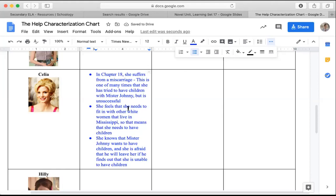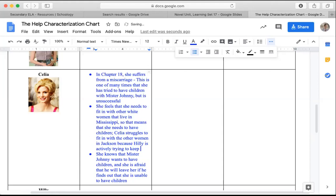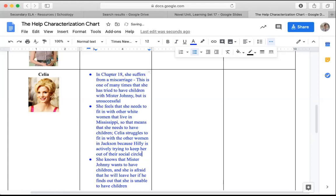To go along with this conflict up here, Celia struggles to fit in with the other women in Jackson because Hilly is actively trying to keep her out of their social circle. So again, Hilly is trying to keep her out of their social circle. So these are a lot of the main conflicts that Celia is facing at this point in the novel.